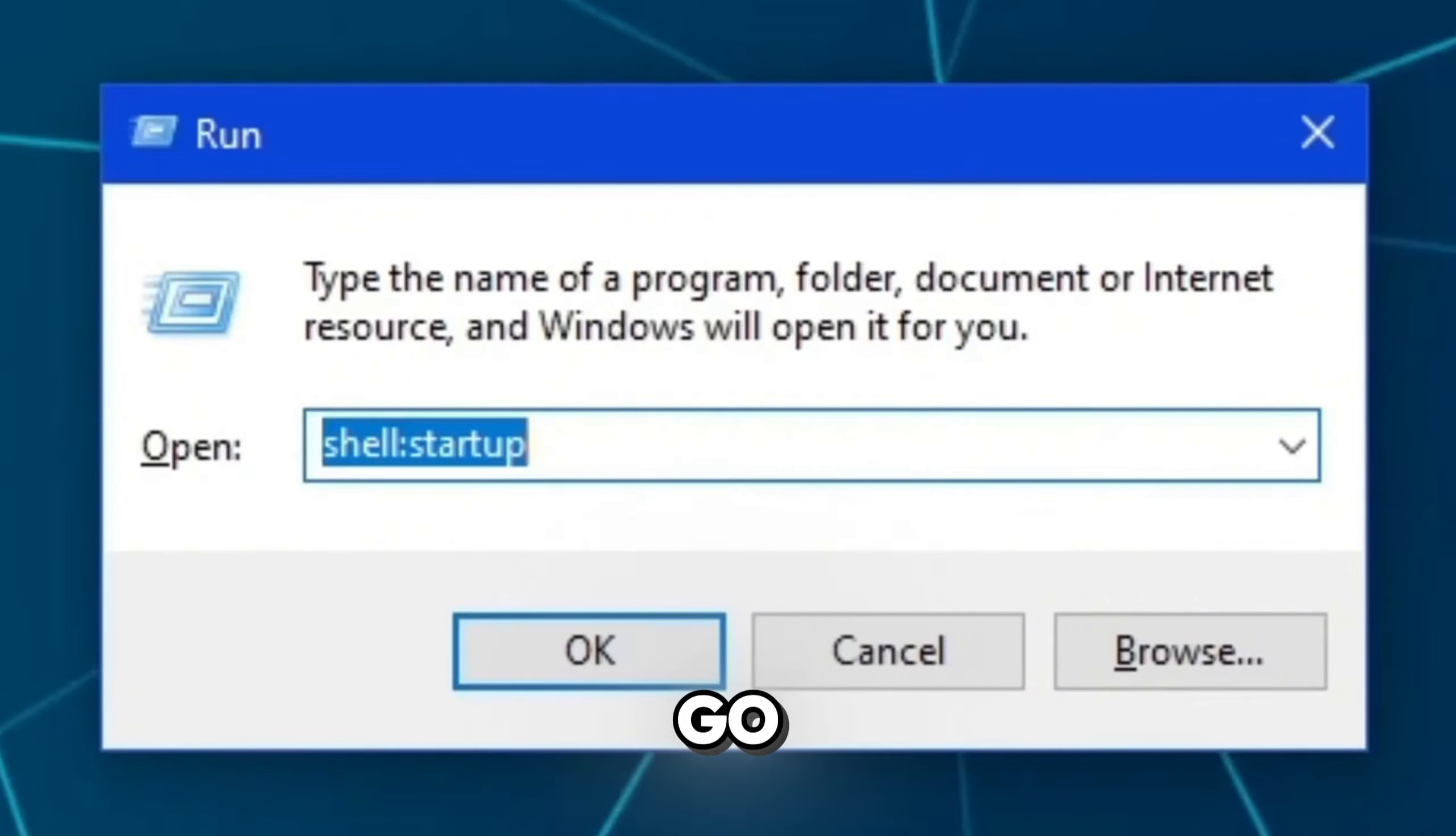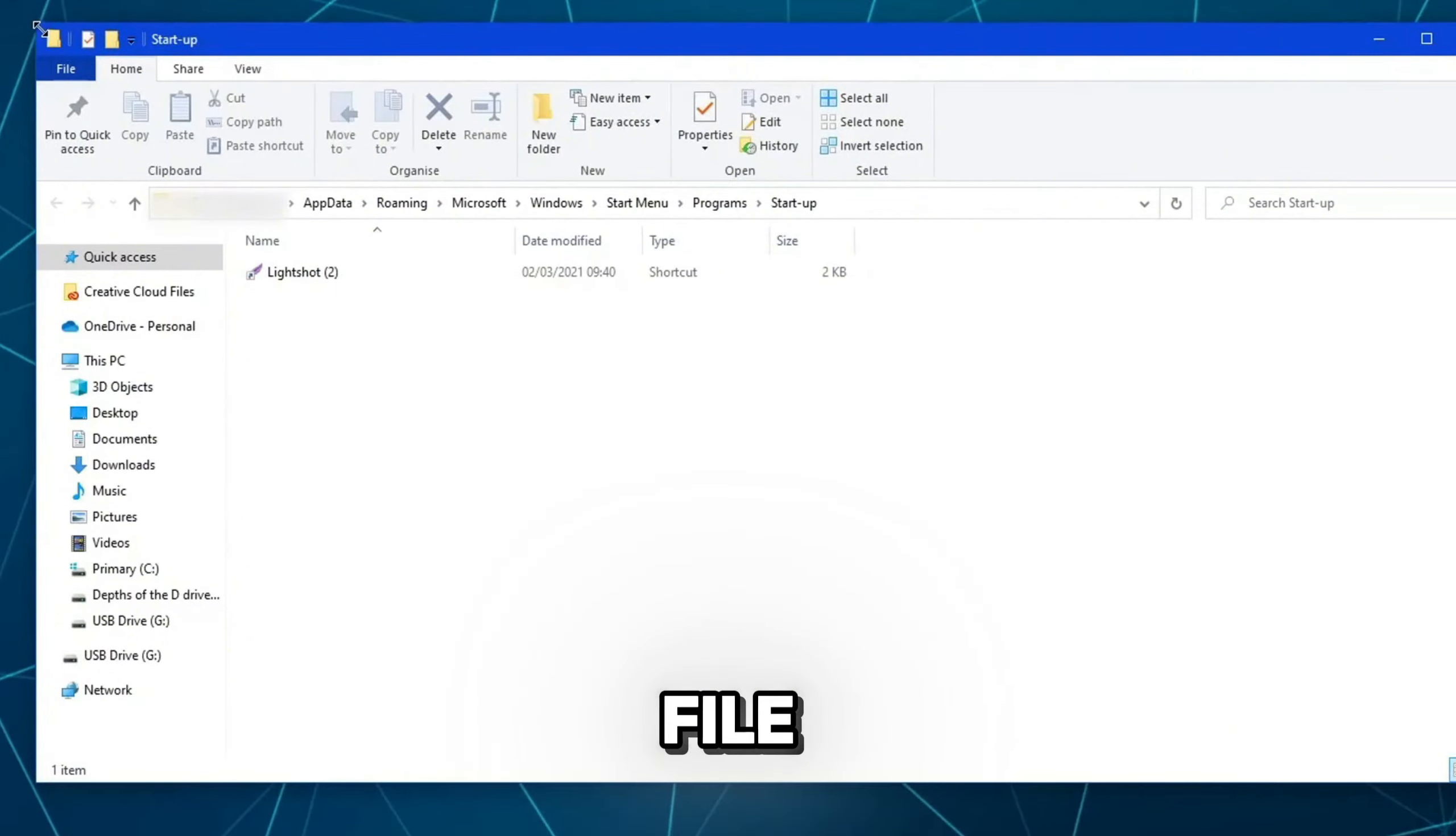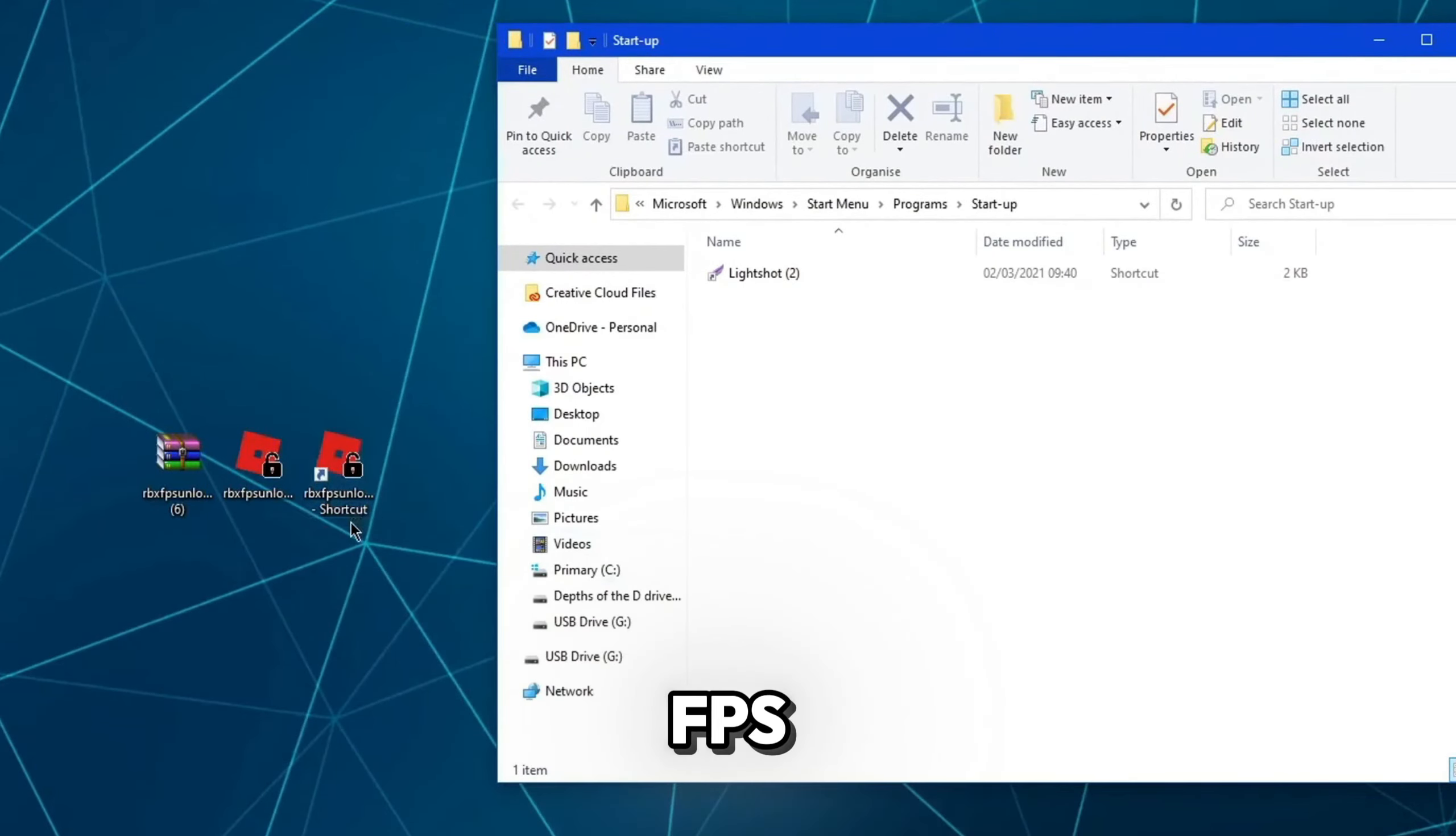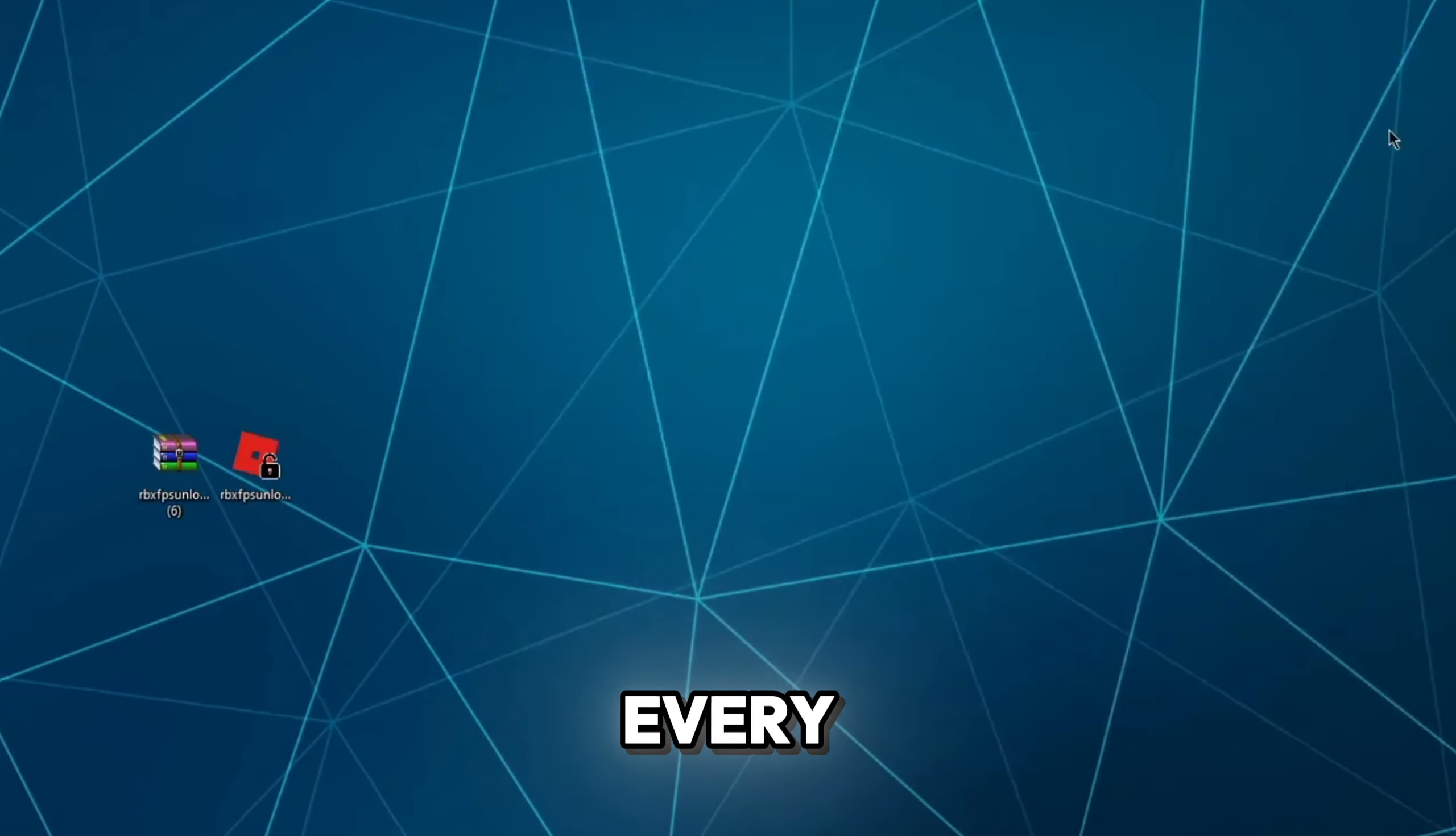So the next thing you're going to do is go ahead and hit Windows key and R at the same time. Then go ahead and type in shell colon startup. Once you've done that, go and hit OK. Then what you want to do is don't full screen file explorer. What you want to do is go ahead and put it to a point so you can see all of the three files right here. So once you've done this, the Roblox FPS unlocker shortcut version that we've created, what you're going to do is go ahead and click on that and then drag that into folder right here. Now you can close out of that.